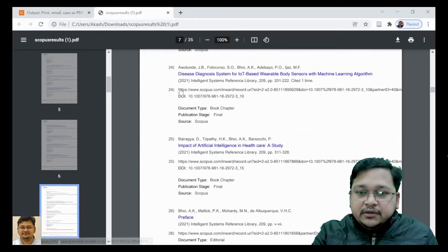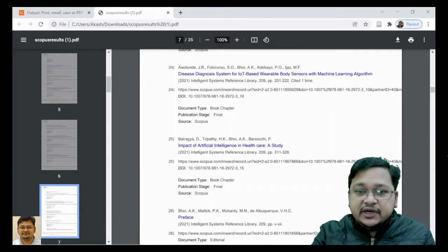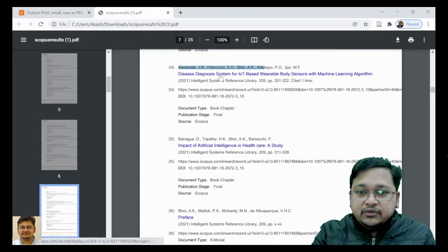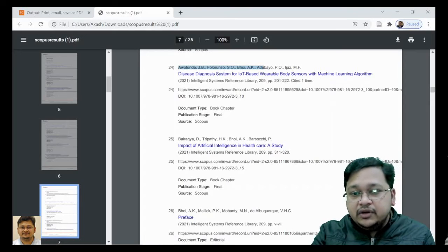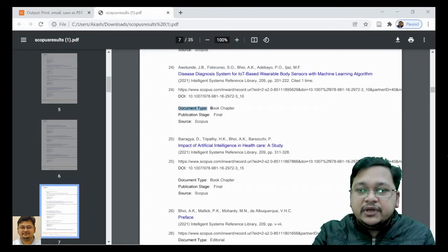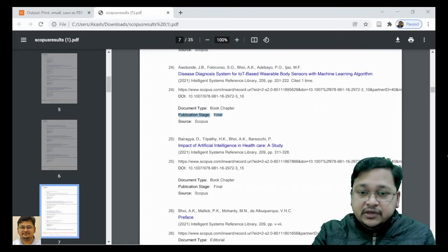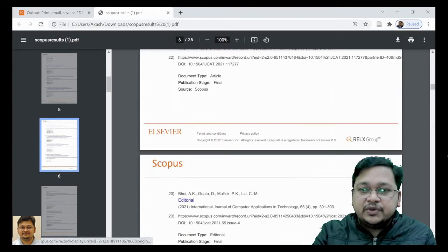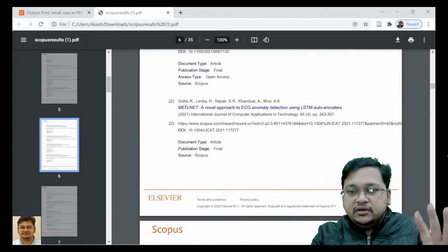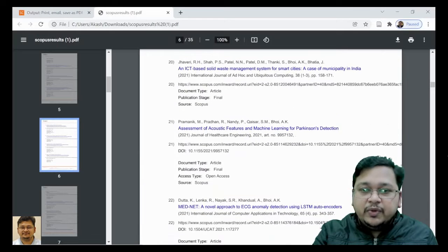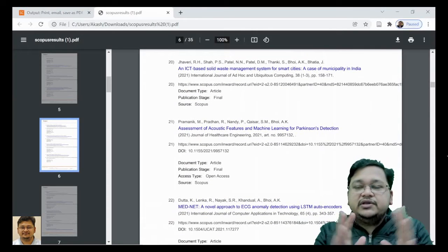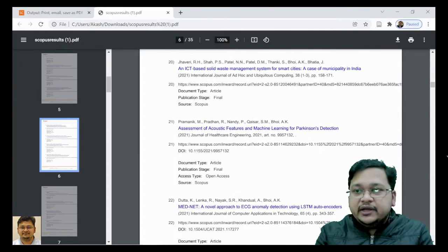You can now see what we have got — the information we selected earlier. You can see the name, title, where it was published, the link, DOI, publication type, stage, and source — all that information for all the documents we selected will come in a single list. This is great.